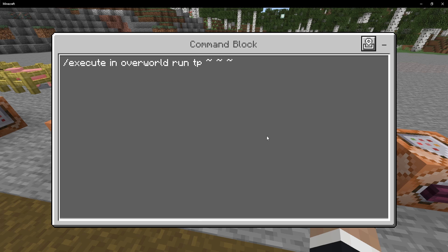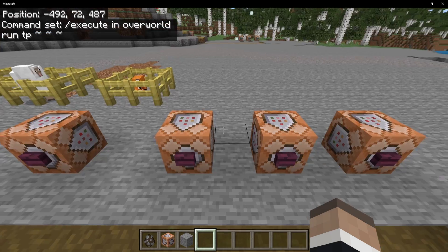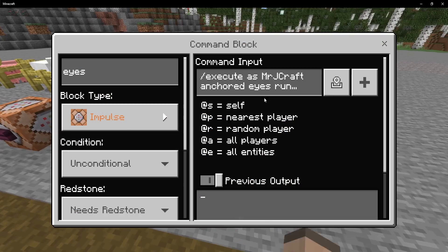We also have in for dimensions. We can teleport to the overworld, nether, or end using this. It's very, very simple so I won't go further into it.